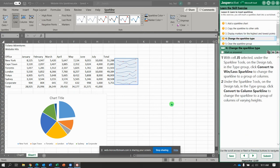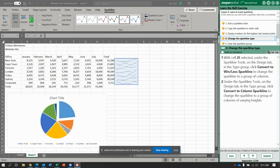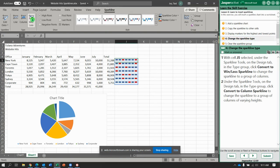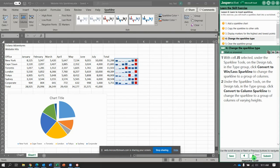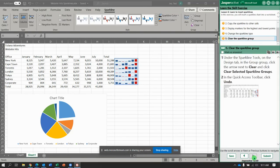Now we're going to change the sparkline type. So let's change it to a win-loss right here in the type group. See how it looks as a win-loss. Okay. Now let's try a column sparkline. That one's kind of easy to understand, but I think I like the line the best.